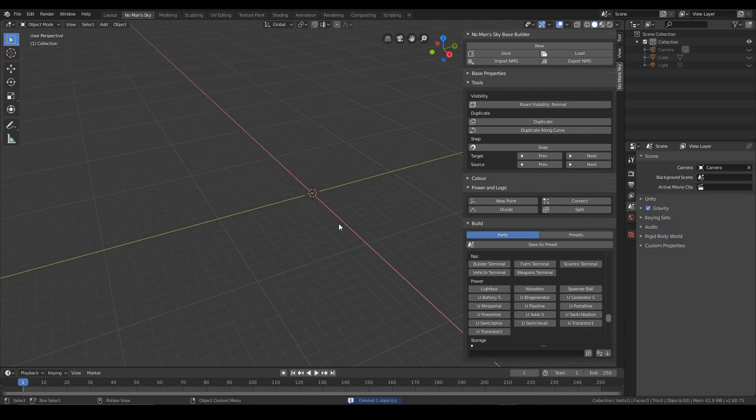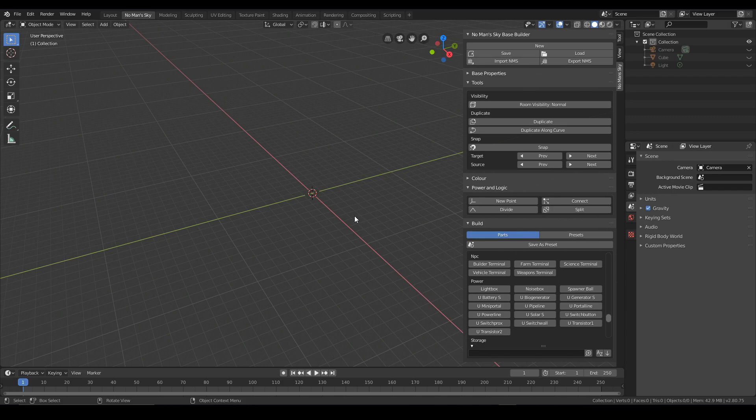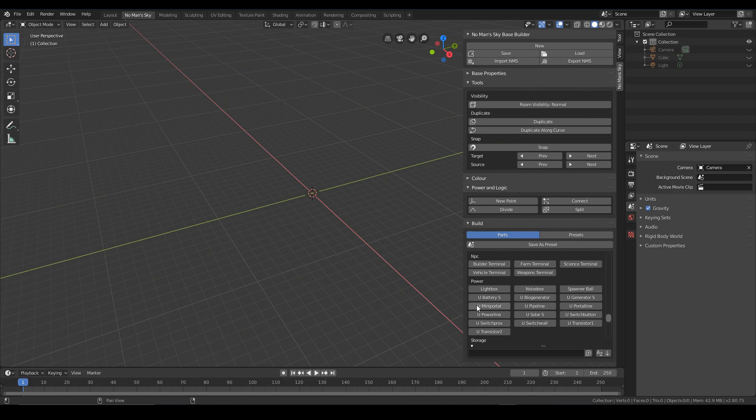So let's jump into some of the new features that we can use with Blender that support the Beyond update. The first thing that we can look at is I've unlocked scaling of base parts. One of the patch notes for Beyond was to be able to tweak some items scaling. So you can scale things down, you can scale things up within a certain range within the game. But what Blender allows you to do is scale items however big you want or however small you want.